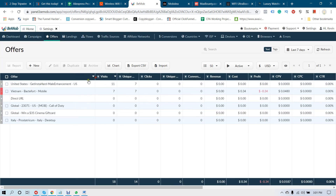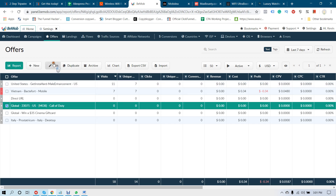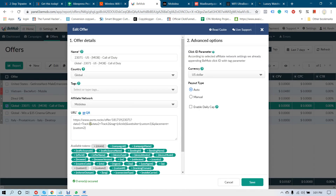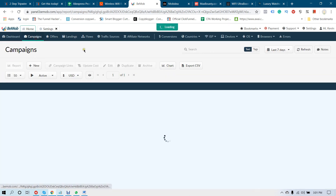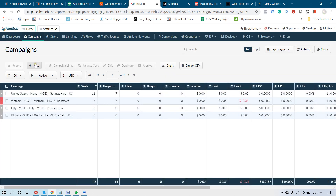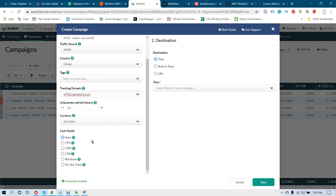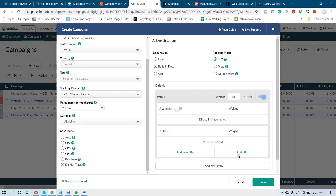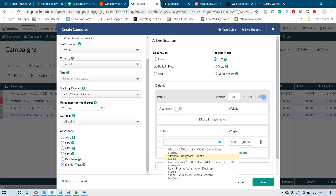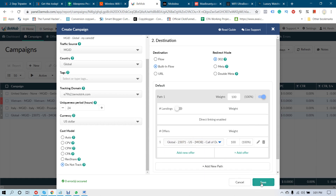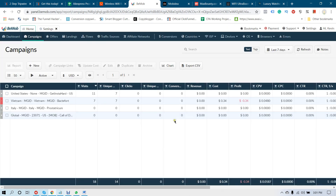I already did this before — you can see it here. Now go to the Campaign page and create your campaign. Name your campaign, select traffic source as MG ID, tracking ID is this one, cost model is Don't Track, select Built-in Flow, the landing page option, and select the offer we just created. Click Save.